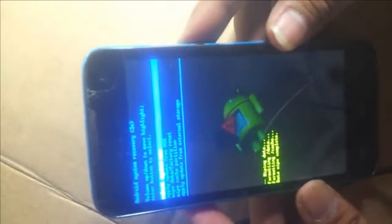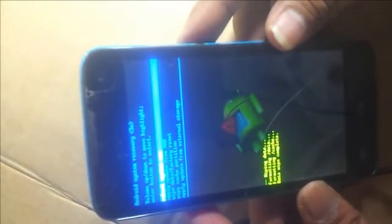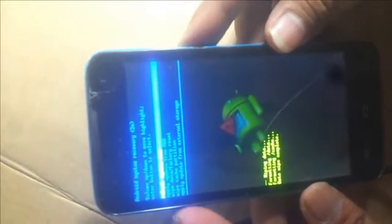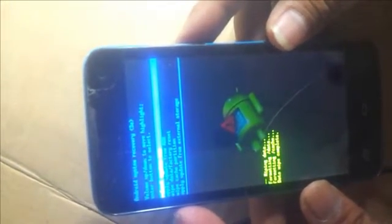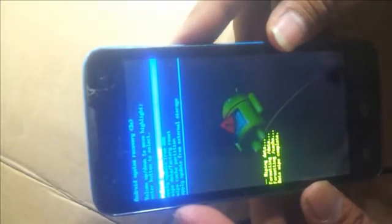On the screen it shows the wipe is complete. Now just click the power button again to reboot the system. Press the power button to confirm and wait for the phone to reboot.